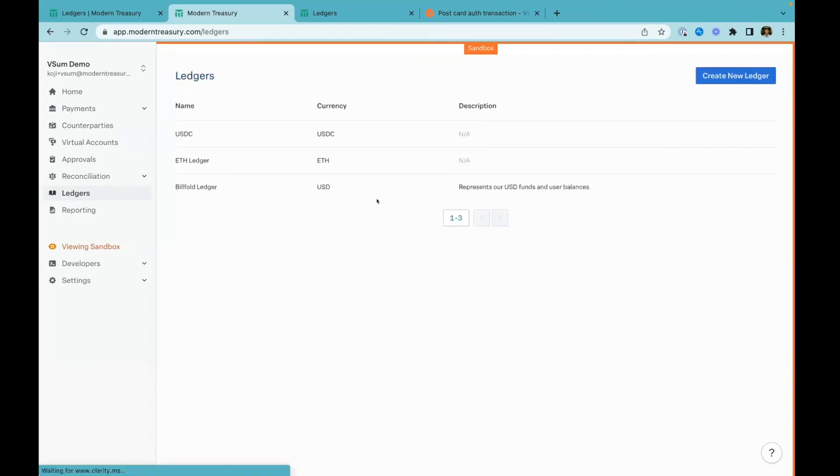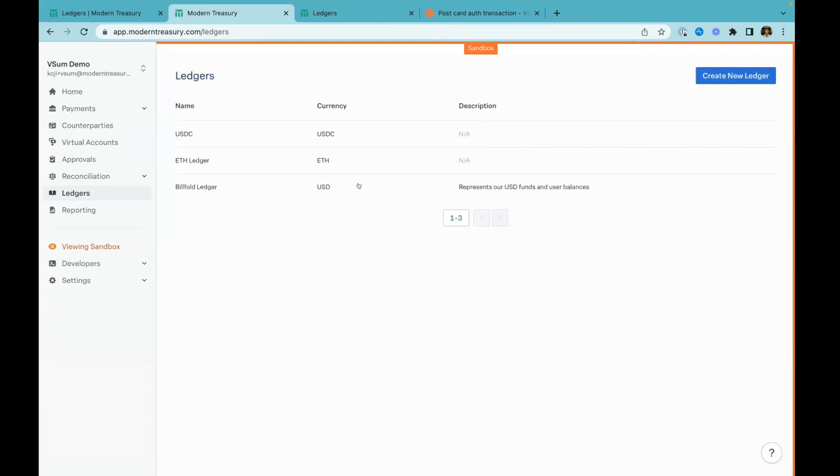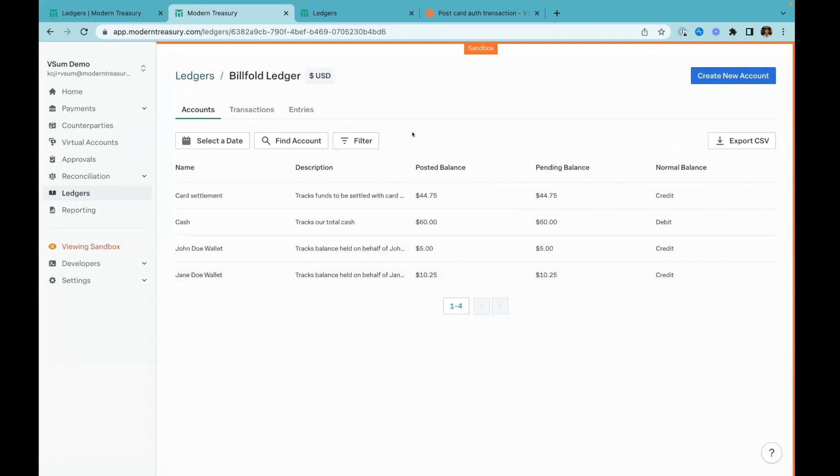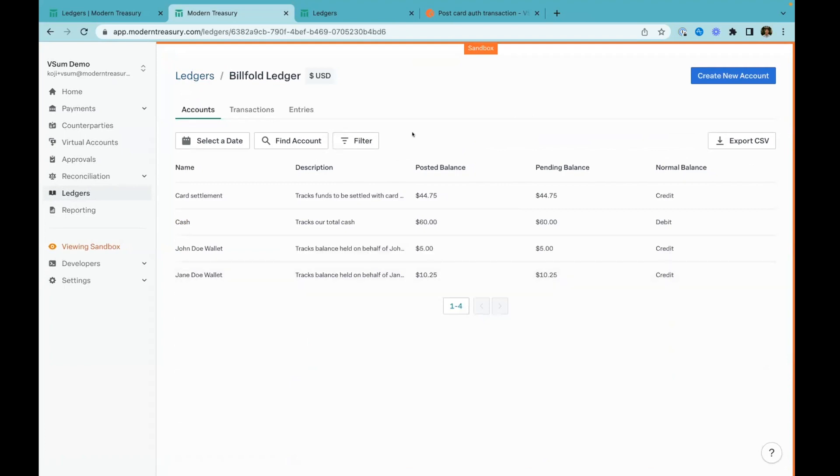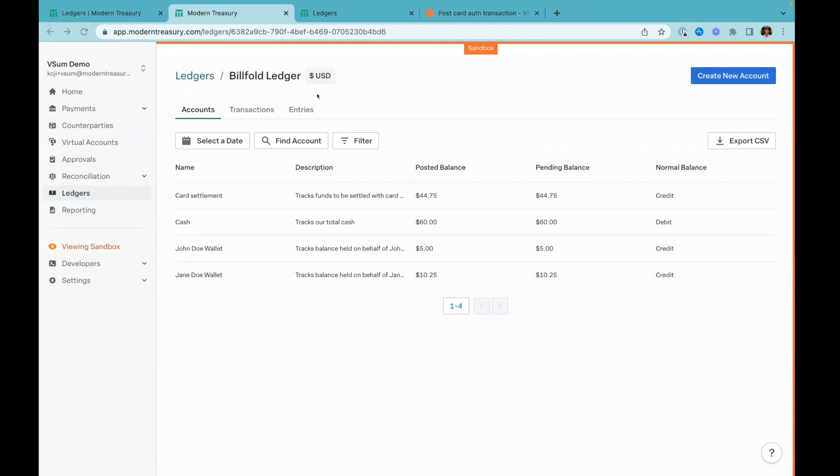So those are two patterns of how you'd use an external system with this central ledger. The other cool thing is anything that happens in your app, like if Jane pays John, that's a ledger only transaction. You don't have to talk to an external system. You just talk to the ledger and it's an essentially instant payment within your app. Hopefully this gives you a quick tour of the patterns and some sense of good practices in ledgering and how you use a central ledger. Thanks for your time. Excited to chat more.